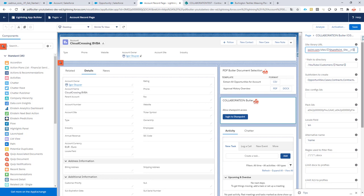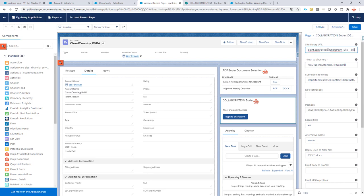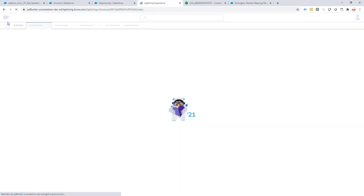I'll remove that extra merge field as it's not required. Next up is the Directory — we want to know which directory to go to in this shared library. I've created a subdirectory called 'YouTube', a subdirectory called 'Customers', and in this directory I want to have the name of my account as a further subdirectory. So now everything is controlled dynamically — I know which site, which document library, and which folder to point to.